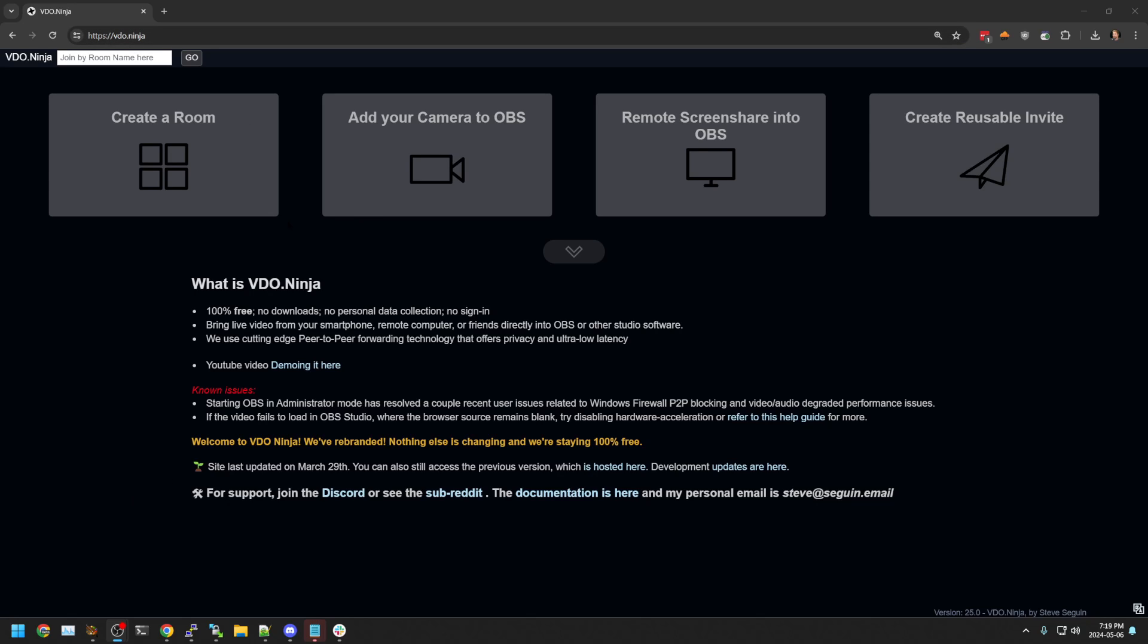We have VideoNinja opened right now. It's a browser-based app, primarily. There's nothing you need to download. You can record using just VideoNinja. Now, despite it saying add your camera to OBS, you don't have to use OBS.